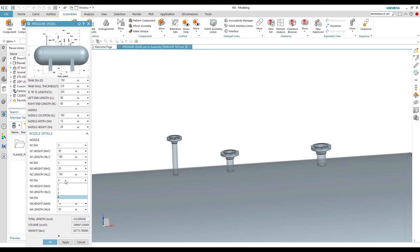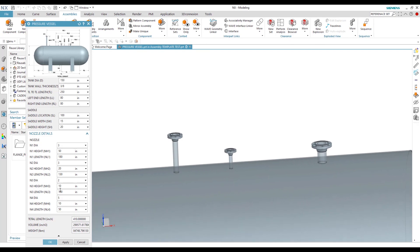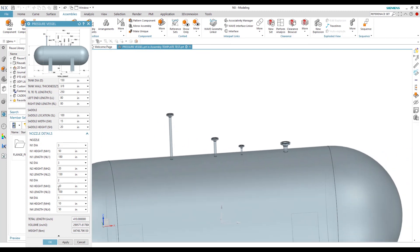For nozzle N3, we currently have a 4-inch pipe, so based on that we have a 4-inch nozzle. If we reduce that pipe from 4 to 2, it will change the pipe size and also toggle — selecting the new flanges based on the new pipe size.